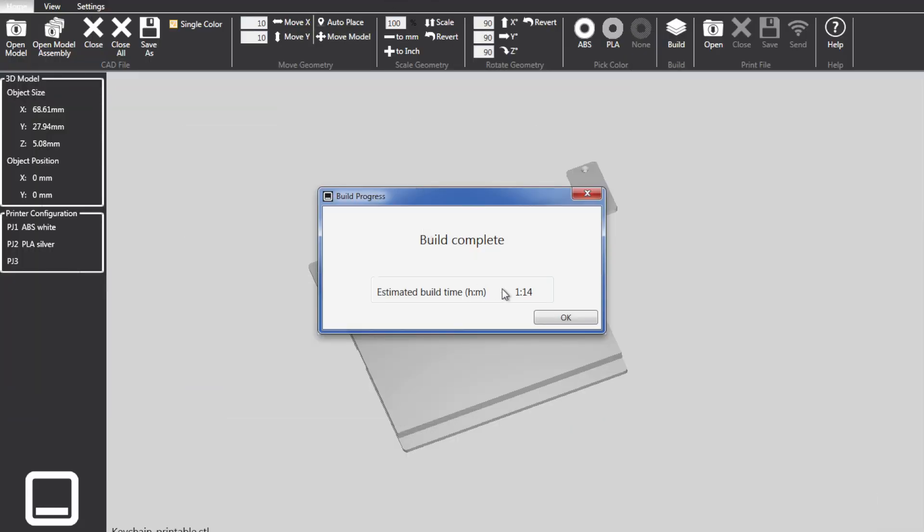With PLA, build time is just a little bit shorter than it's reported with ABS. One hour, 14 minutes. So let's go ahead and go over there and build our part.